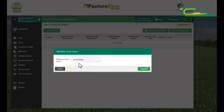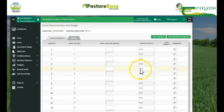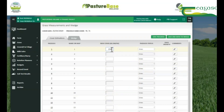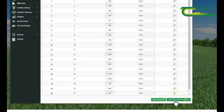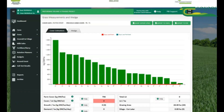The measurement date will come up here — click Continue. You are now ready to enter your cover, entering each individual cover in each paddock. Once you've entered each cover in each paddock, save and move to wedge.